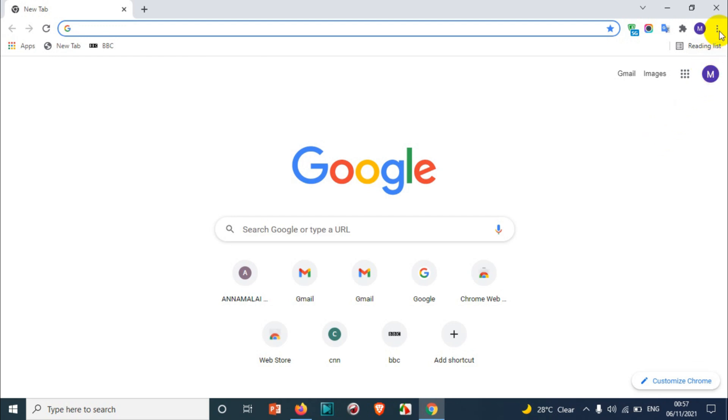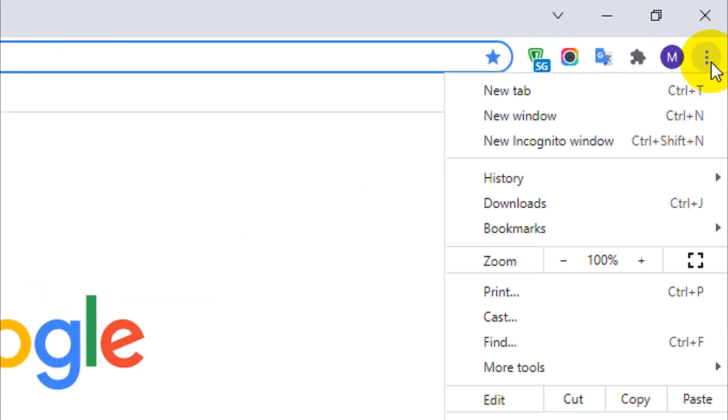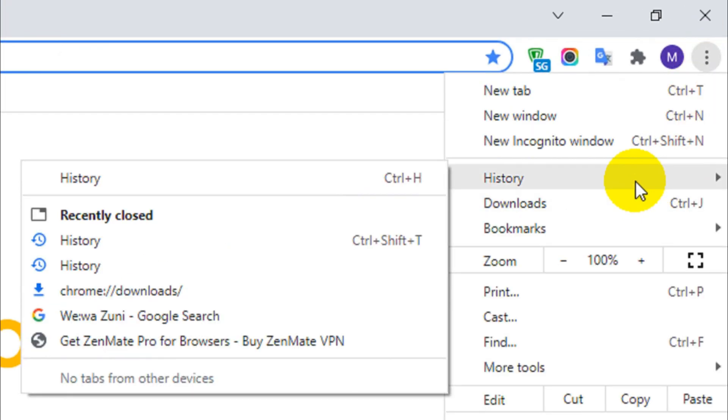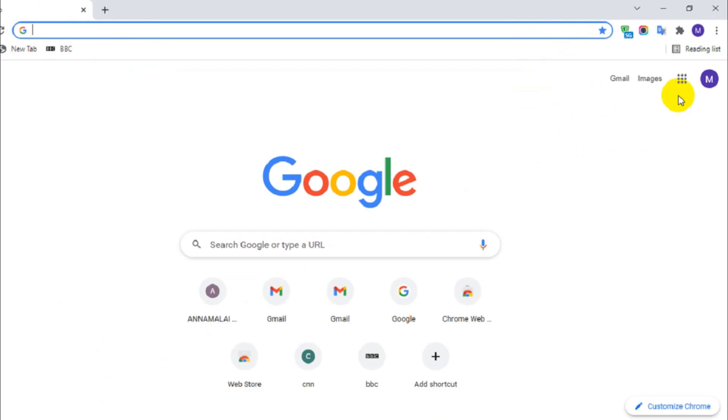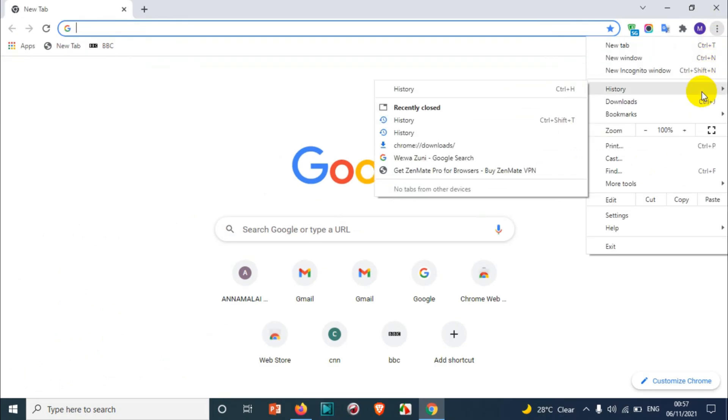I'll show you how to do it. First of all, click on the three dots on the top right corner and click on the history. Here you will see the recently opened websites.